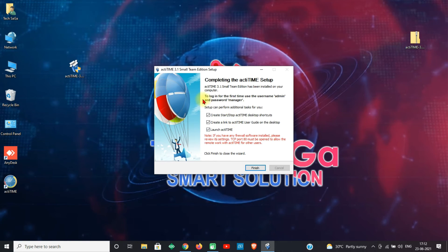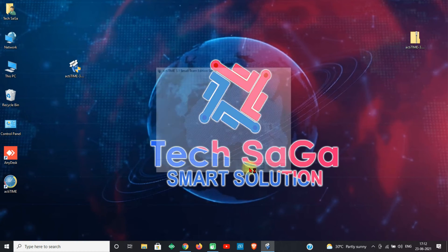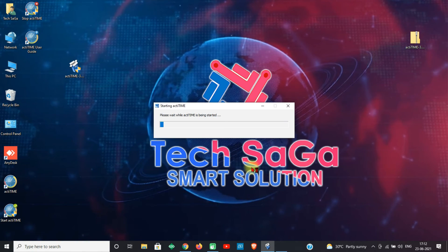Actatime is now installed completely. Select all the checkboxes — that will be very useful for opening shortcuts on the desktop. Click Finish. Actatime will begin to open automatically.